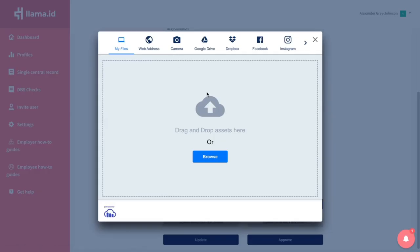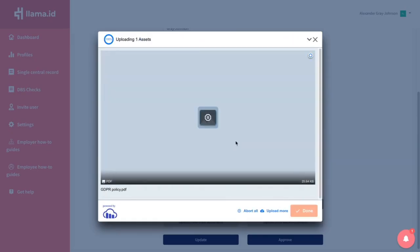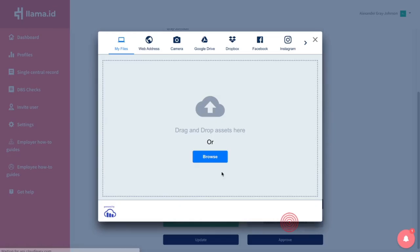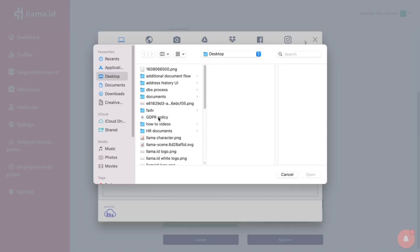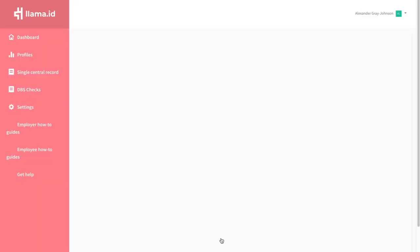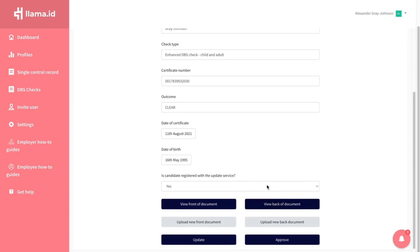Scroll to where it says Upload New Document. Upload the image from your device, then click Update. This will save the new image to their user's profile.